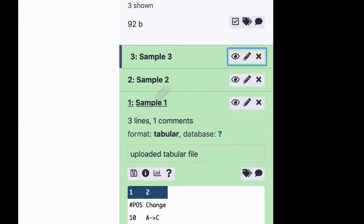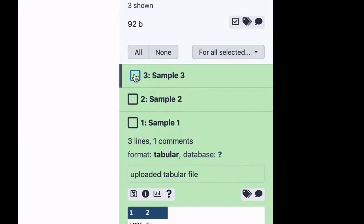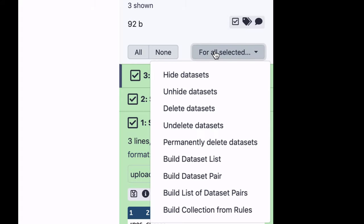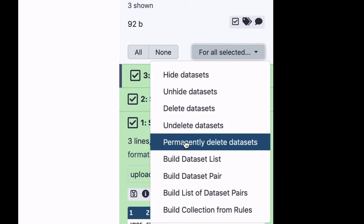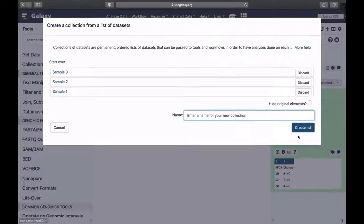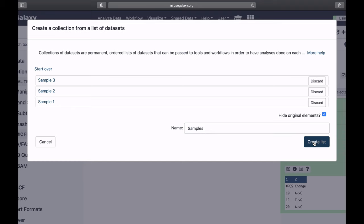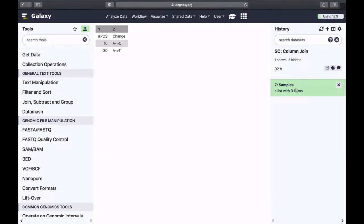First of all, I'm going to create a list out of these datasets. So I'm just going to select them all, and for all selected, build dataset list. I will call this list samples, for example, and I will hide original elements. So here is my list.